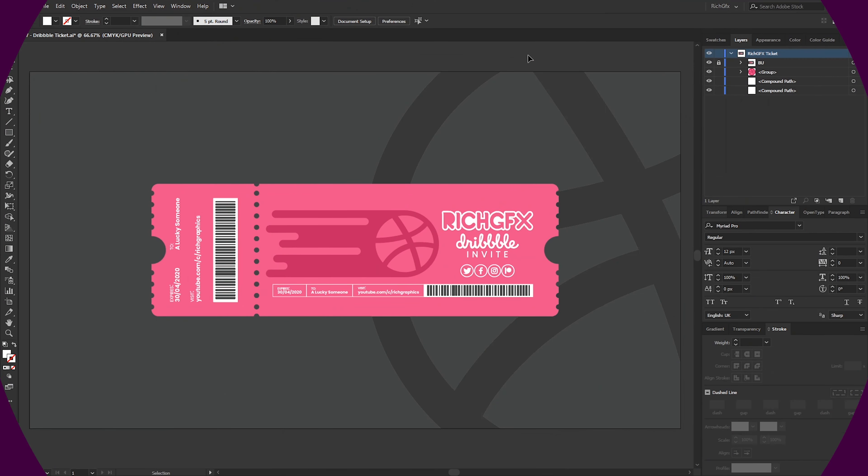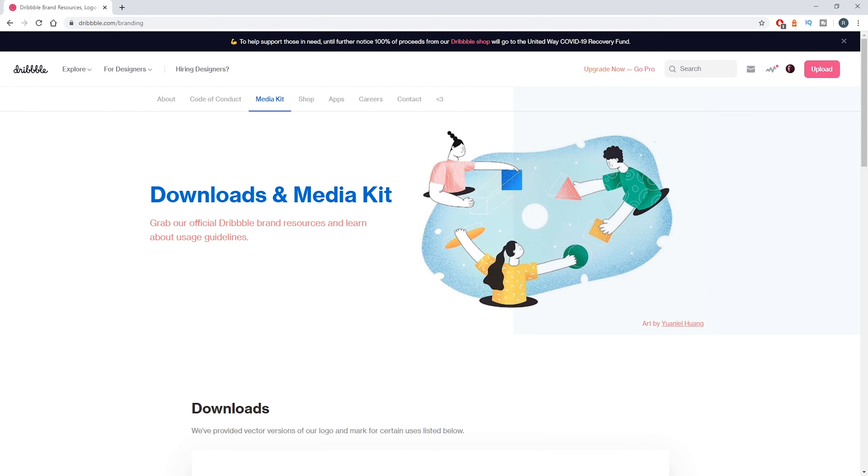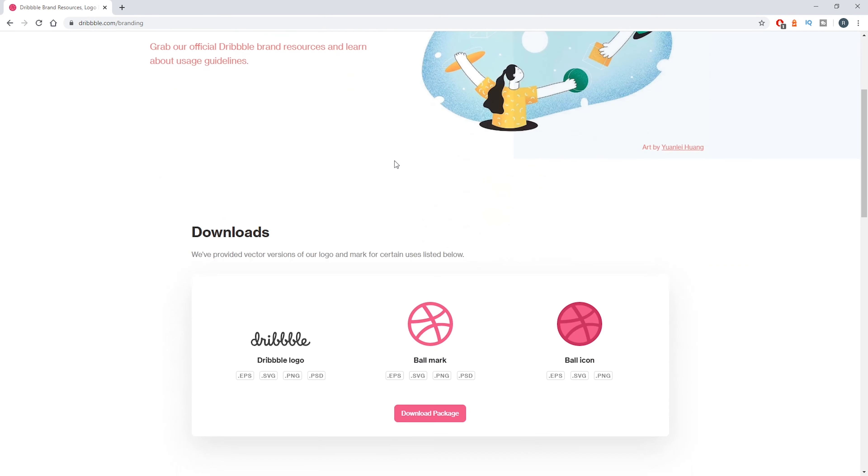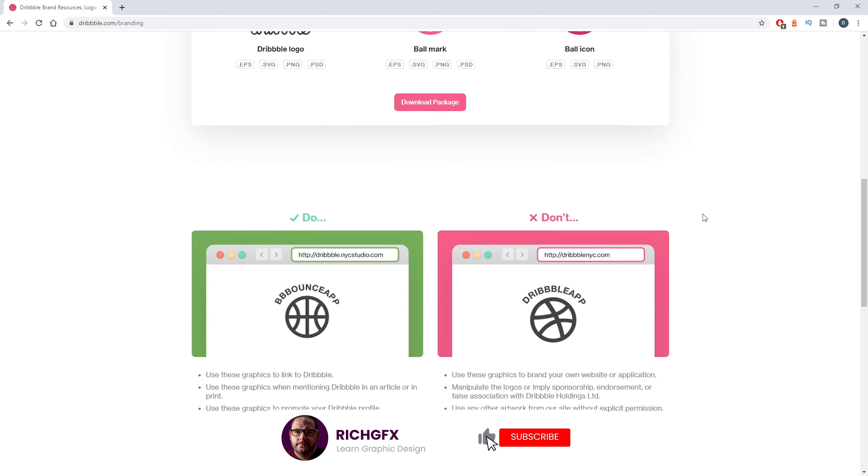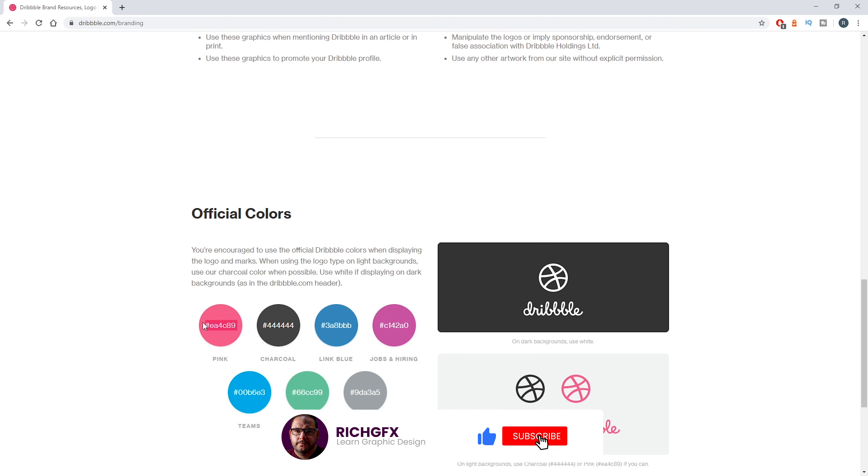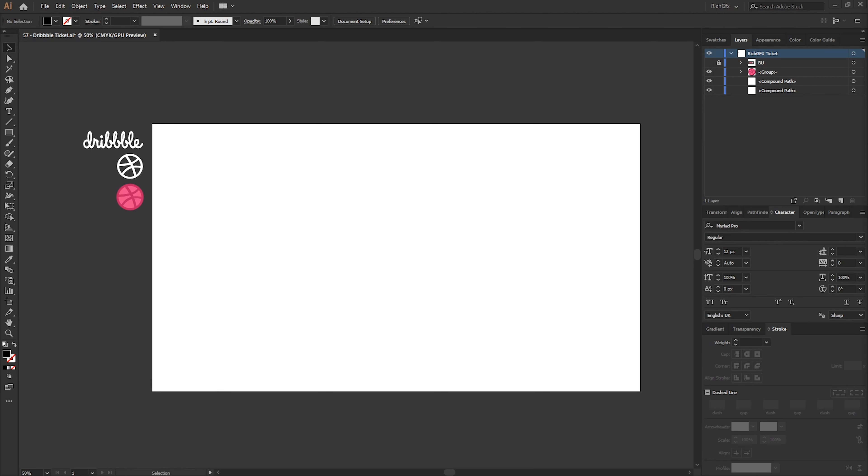So this is the Ticket Design. As I said in the intro I am giving away a Dribbble invite, so I thought I'd base my branding of the ticket on the Dribbble branding. If you go to dribbble.com you can actually download the logo package, which includes the three variations of the logo and you can also grab the hex values for the Dribbble colors.